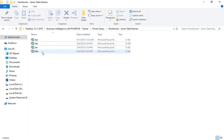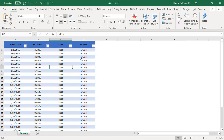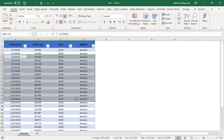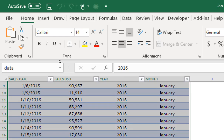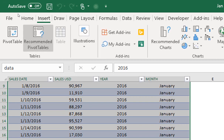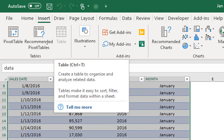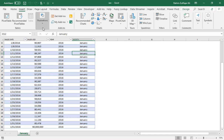Let me show you — I have a workbook called January which contains the January data, and this data has been transformed into a table. For those who don't know how to convert normal data into table format, you just need to select your entire data, go to the Insert tab, and click on the Table option. Control+T is the shortcut key to create your data into a table format.